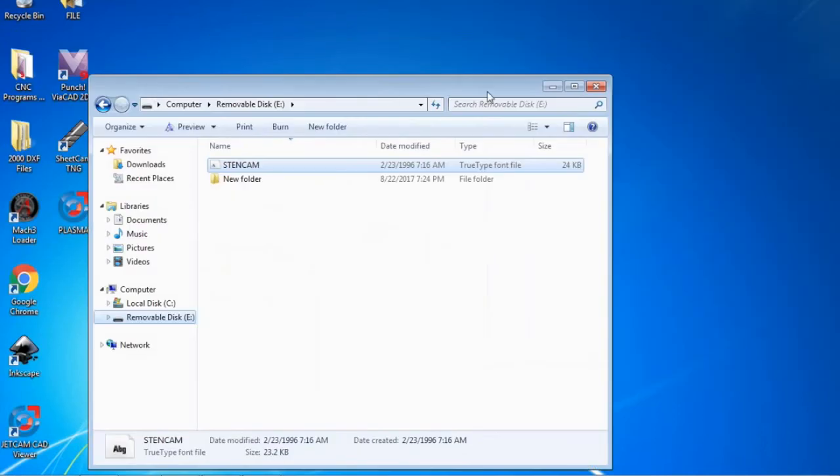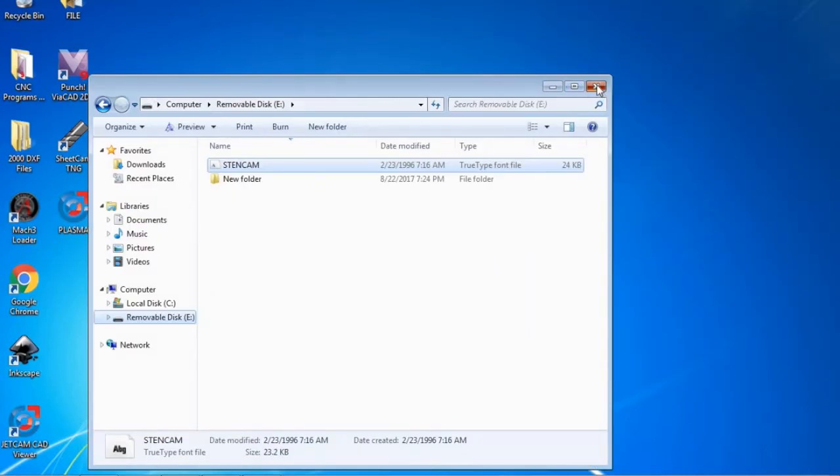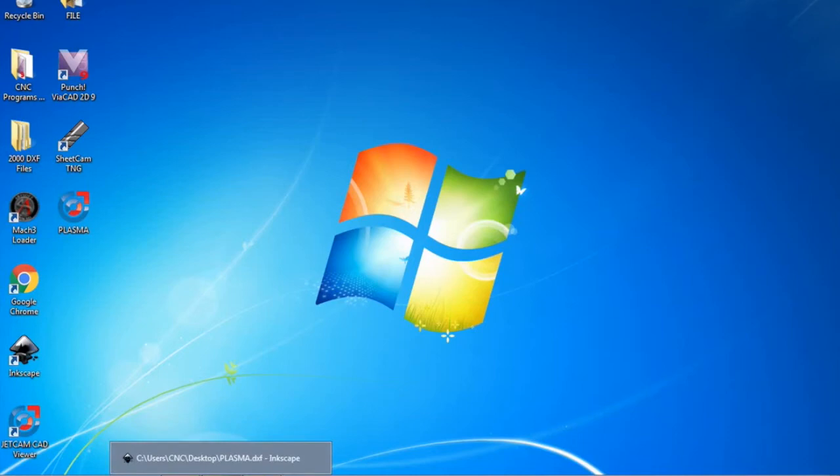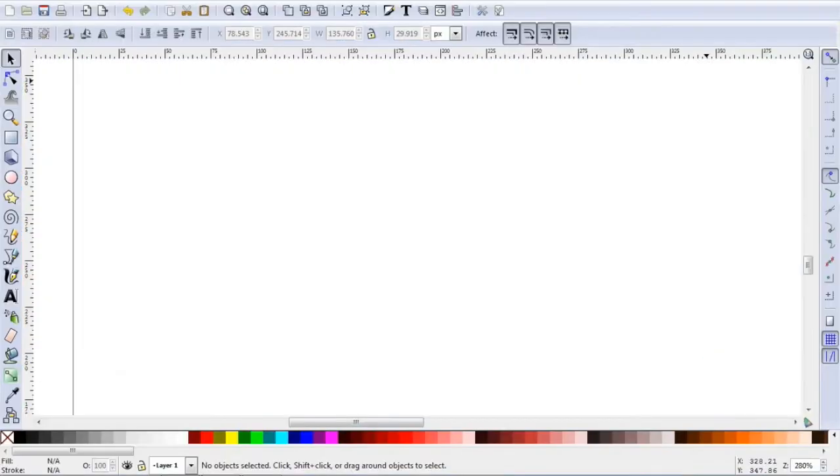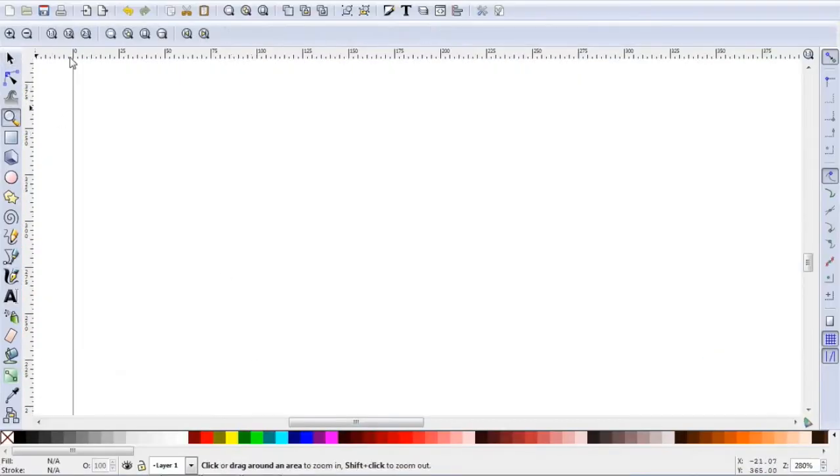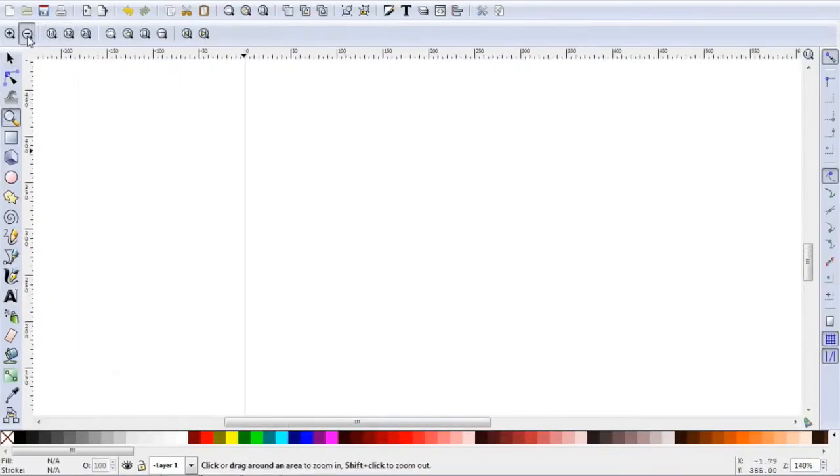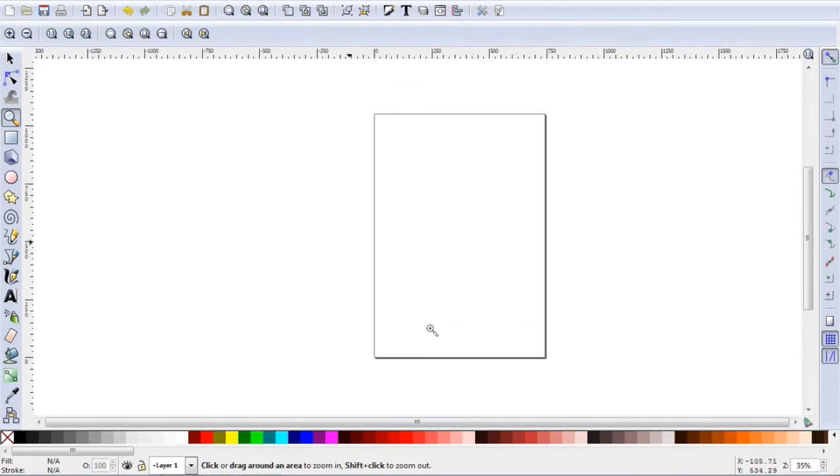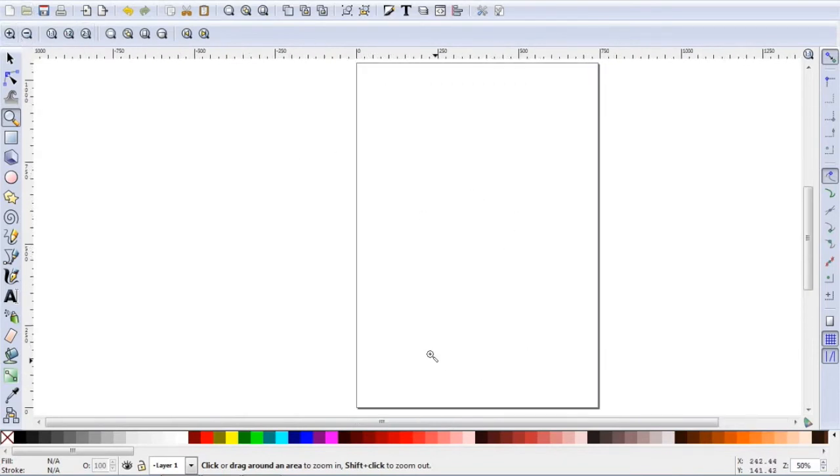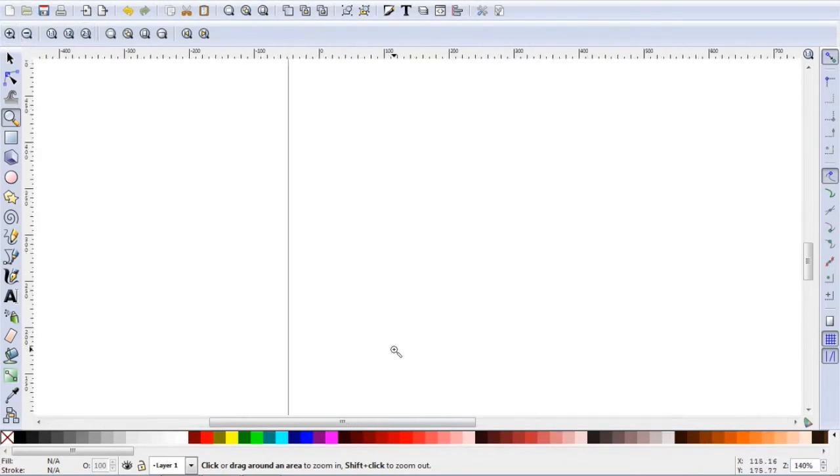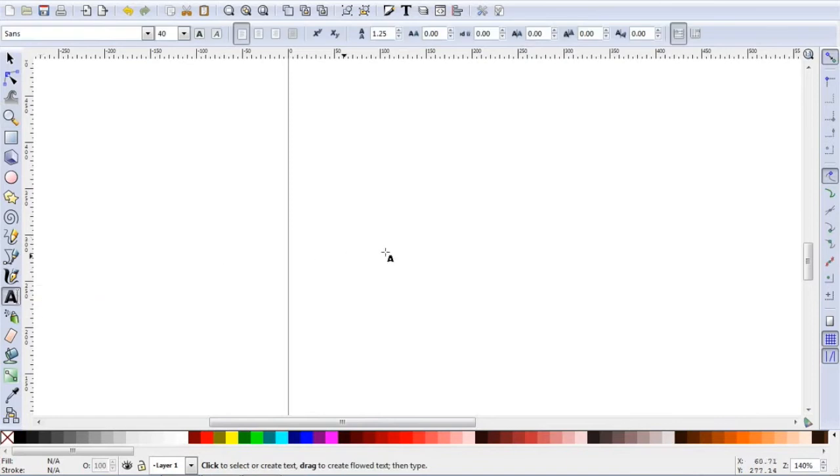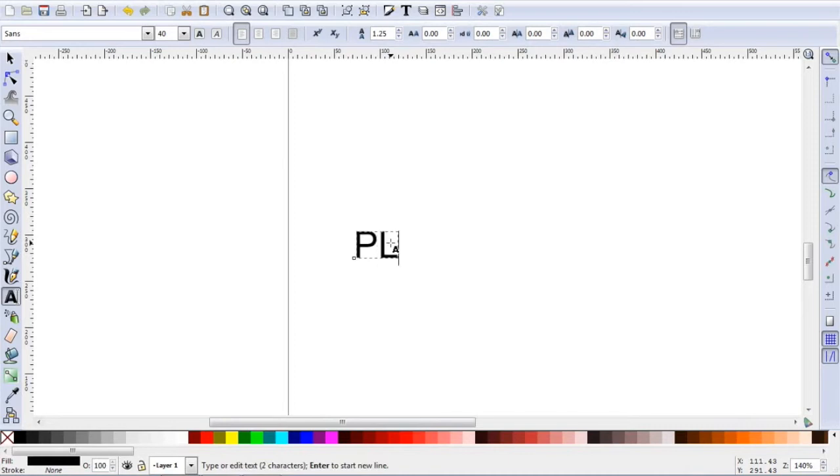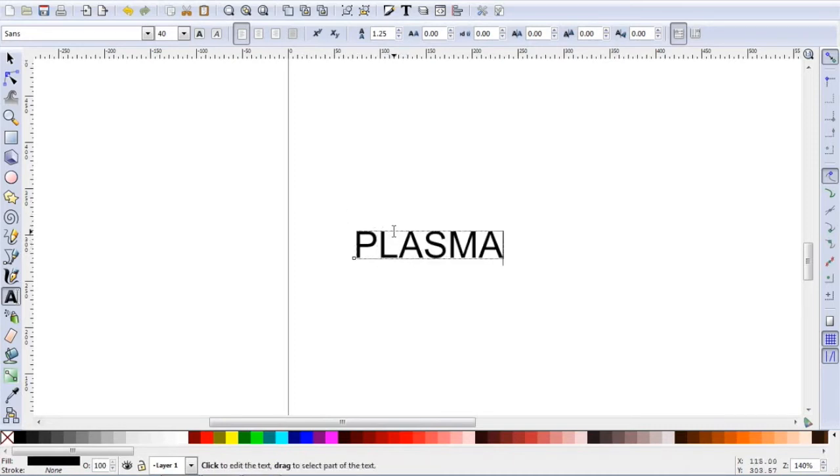Now you are going to exit out these screens, go over to your Inkscape, open it up, and your screen should look something like this. We are going to want to zoom in, go on the left hand side to create text object, double click on your screen, and we are going to make this font say plasma. Now you can see this is just a regular ordinary font.